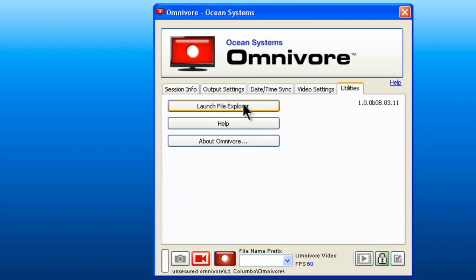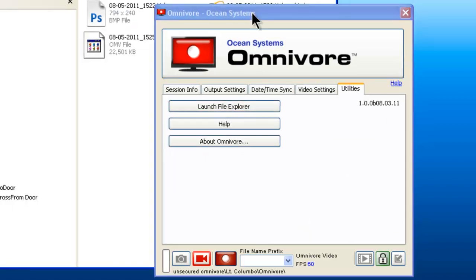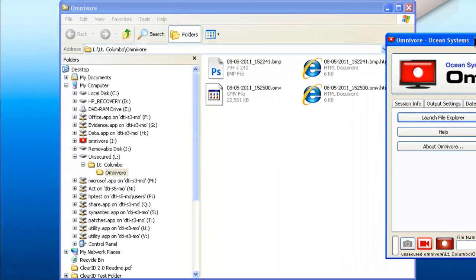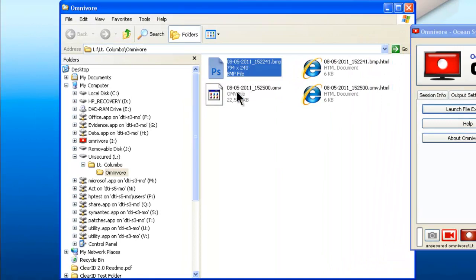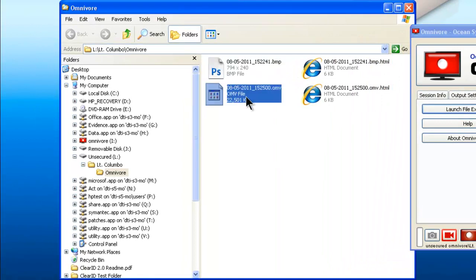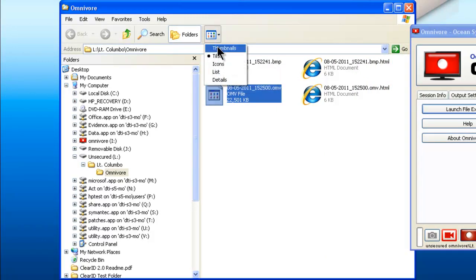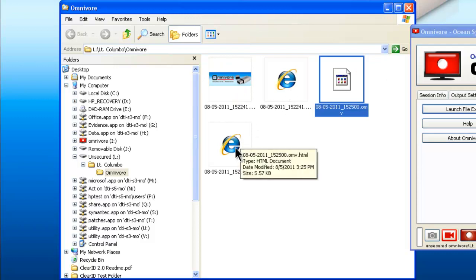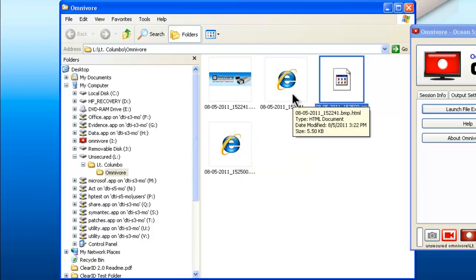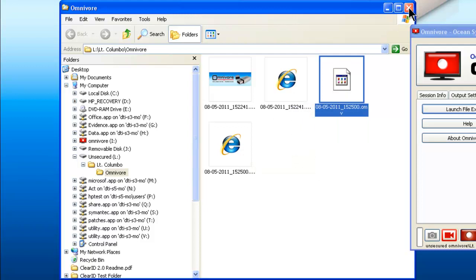And click launch file explorer. You will see the image and the video that you saved. In fact, if you wanted to take a look at that, you could see it there. And there is also a nice report in an HTML file that can be printed on the spot.